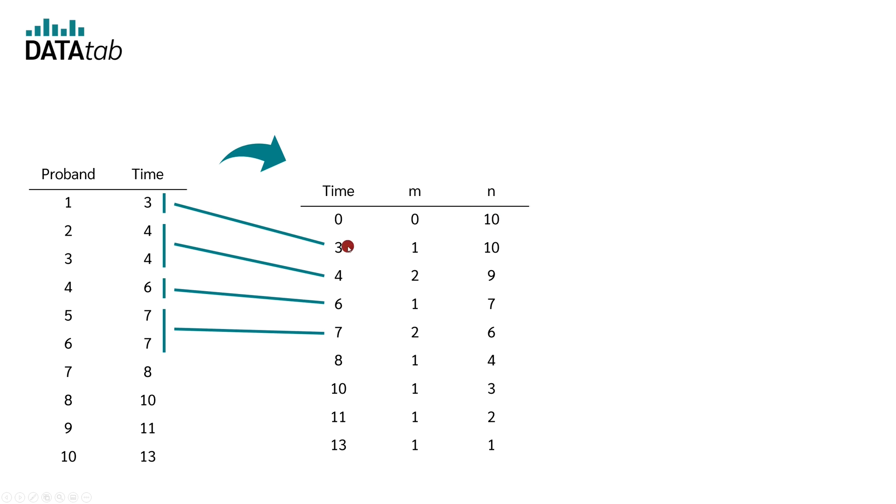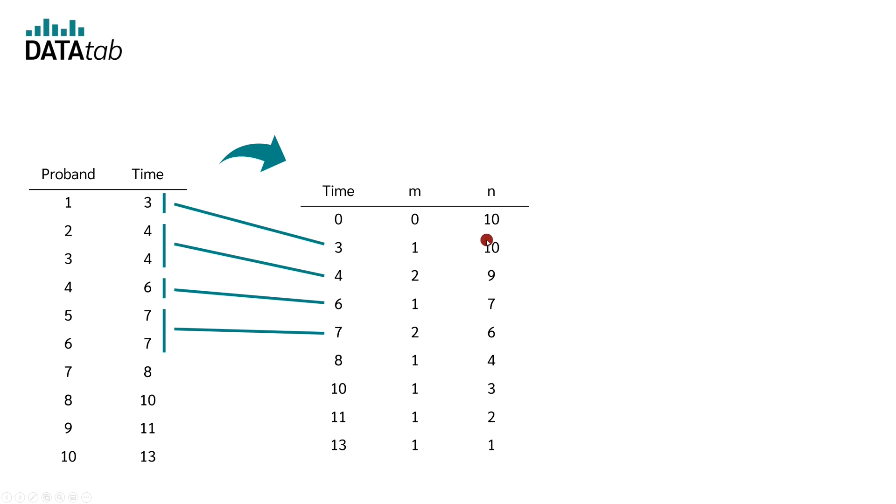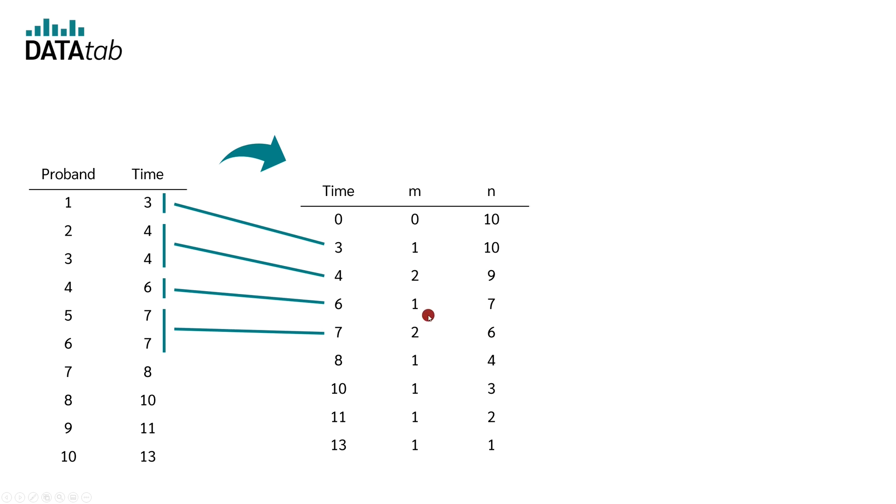Nine people still have their filling healthy and 1 person has their filling broken out exactly after 3 years. The easiest way to get N is to calculate the previous N value minus the previous M value. So we get 10 minus 1, which is equal to 9. Then 9 minus 2, which is equal to 7. Seven minus 1, which is equal to 6. And so on and so forth.